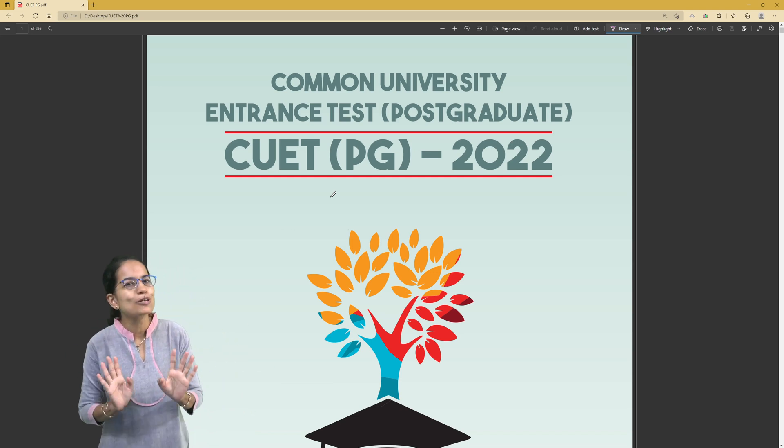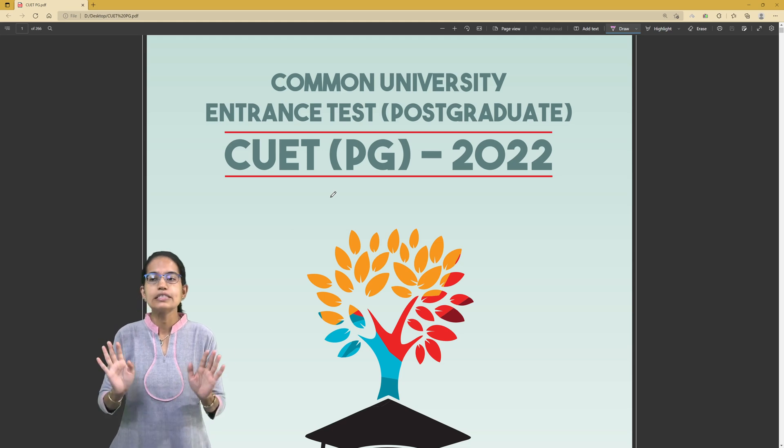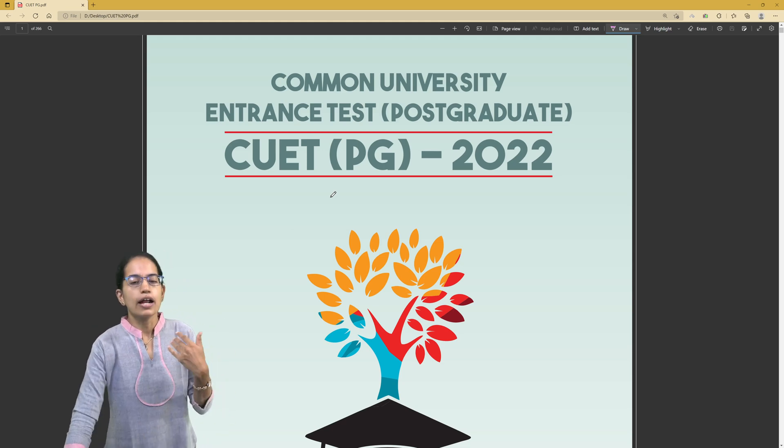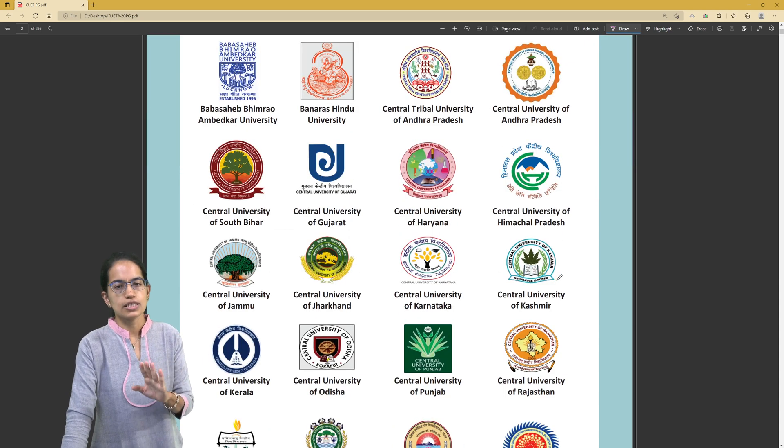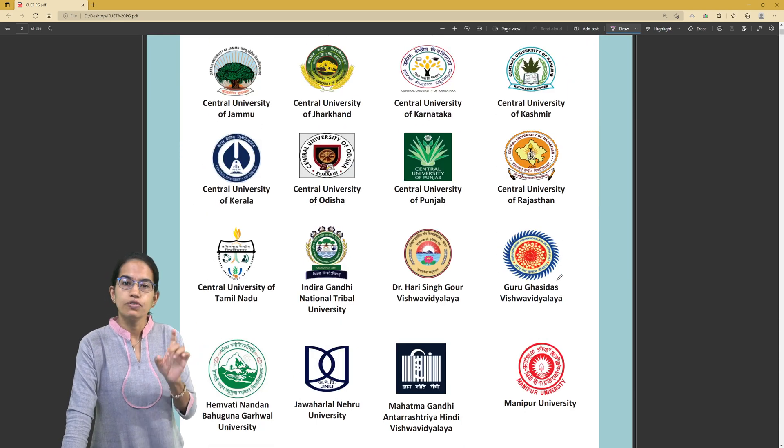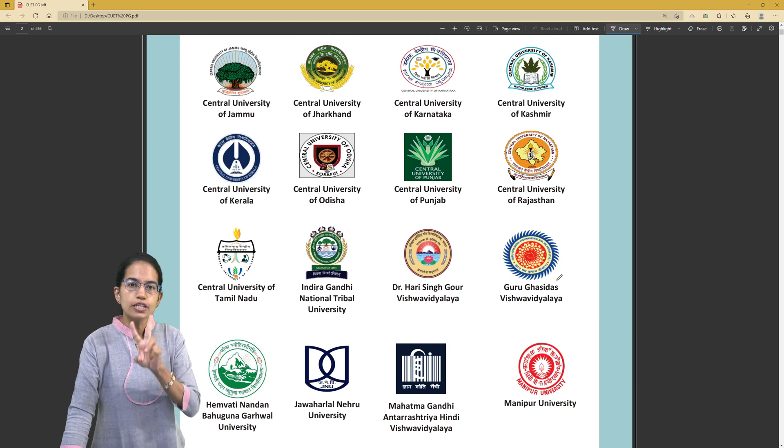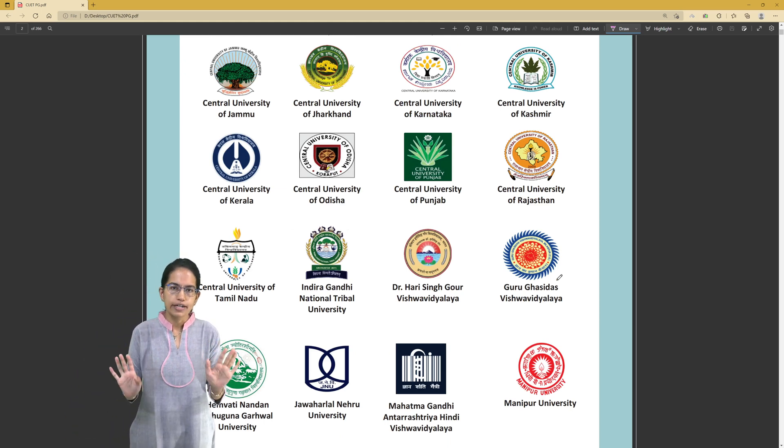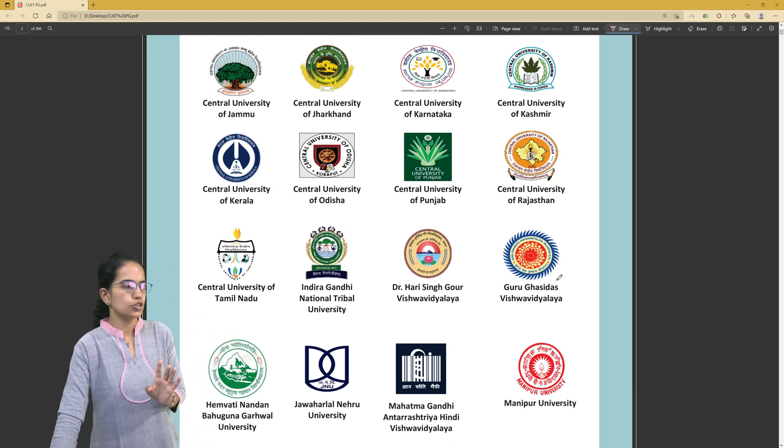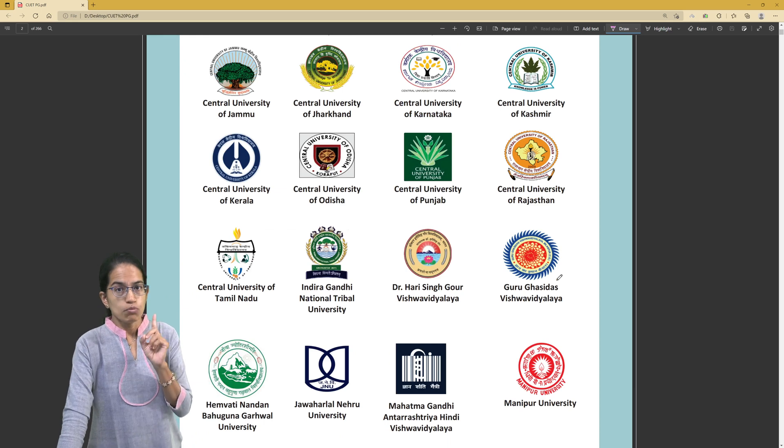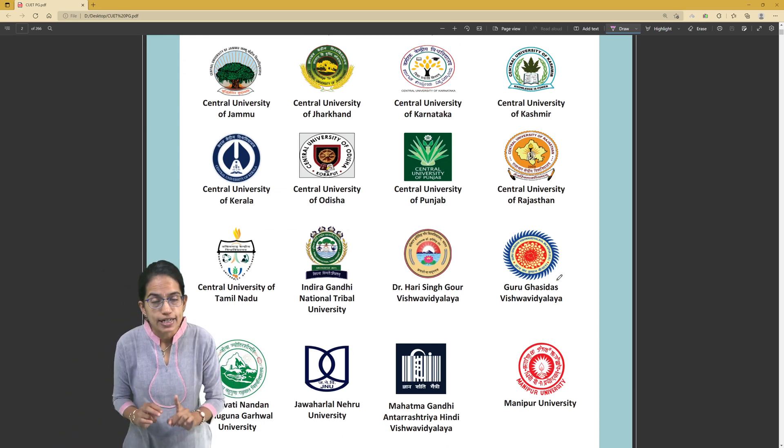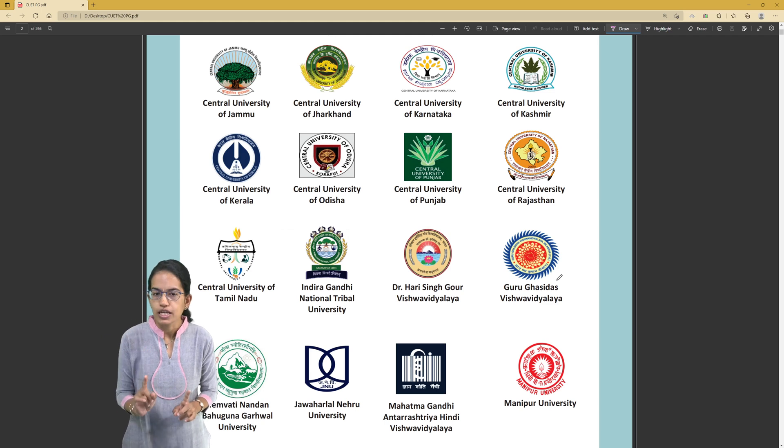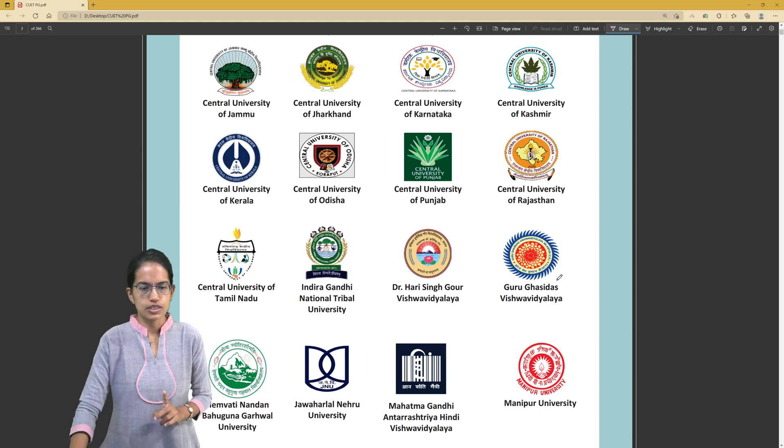The most important thing you need to take note of is to decide your subjects that you want to appear for. Based on the subjects, you would see those subjects are on which dates and which slot. Each slot would be of two hours, 100 questions asked in each slot. Most importantly, there would be negative marking, so be very careful while answering your questions.